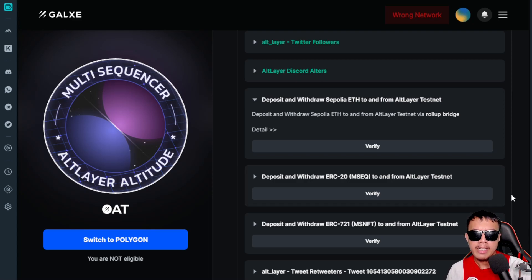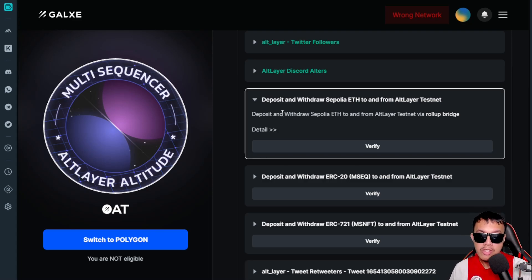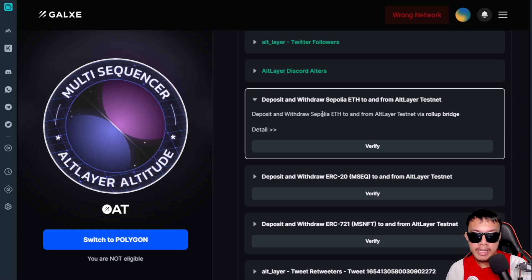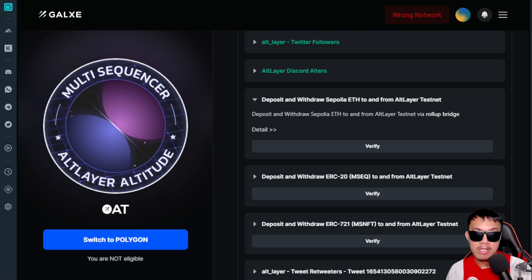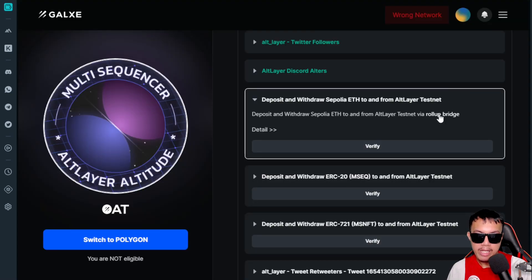We want to focus on the technical side to complete this testnet task on AltLayer. The social tasks like retweets are easy. For the testnet, it's all about depositing and withdrawing Sepolia ETH to and from the AltLayer testnet via the rollup bridge. Before doing this, make sure you have enough Sepolia ETH on your MetaMask. For the Sepolia faucet, there's no need to maintain a balance of at least 0.001 ETH — just copy and paste your MetaMask address and complete the captcha.